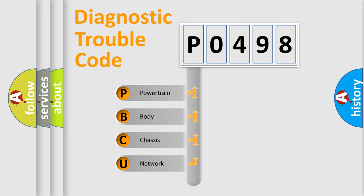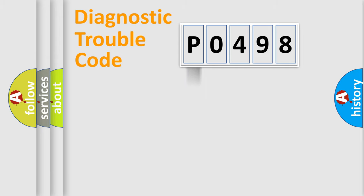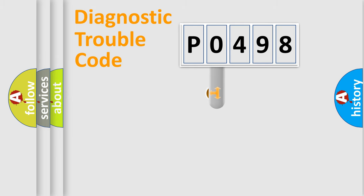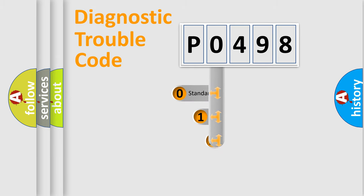We divide the electric system of automobile into four basic units: Powertrain, Body, Chassis, and Network. This distribution is defined in the first character code.